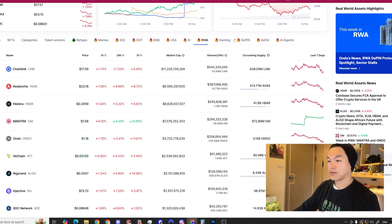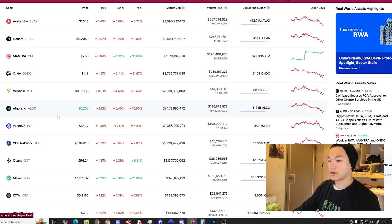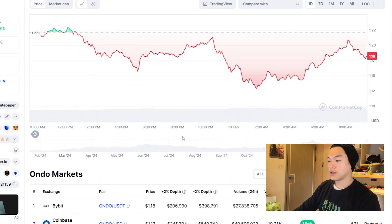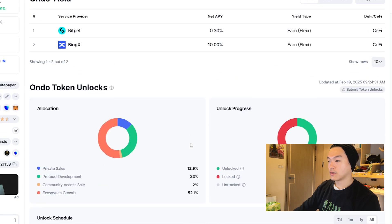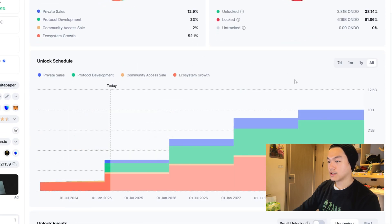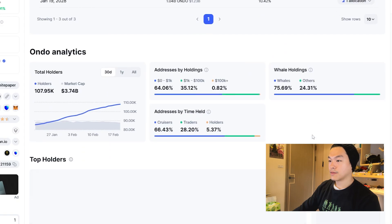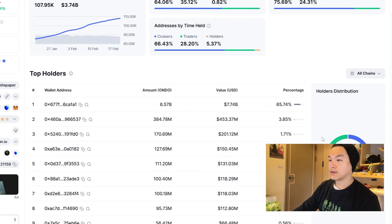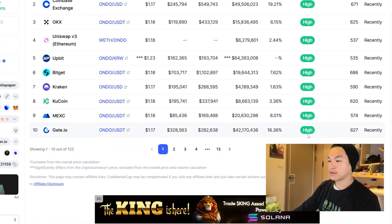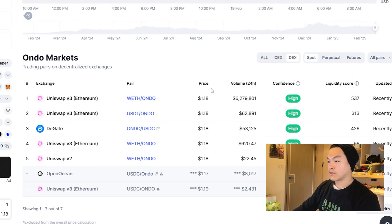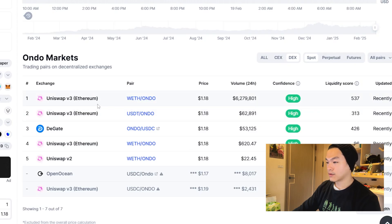For example, you can look at real world assets or gaming. Then what you could do is, for example, I click on Ondo, you can do some big picture research. You can look at the token unlocks and what the token is all about. What you want to look at is where it's trading. I clicked on this DEX tab and I see that it's mainly trading on Uniswap V3 on Ethereum mainnet on the ETH and Ondo pair.